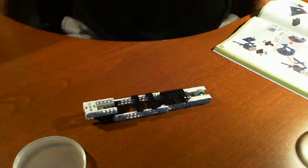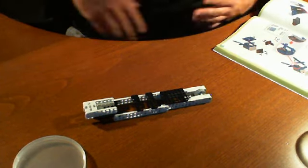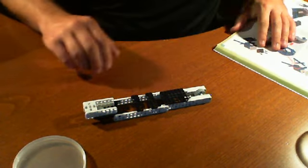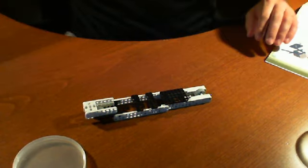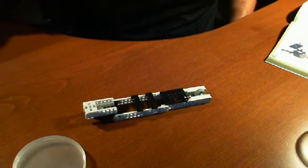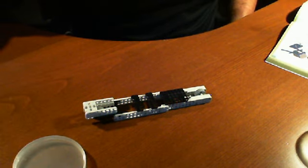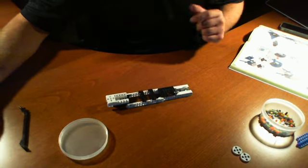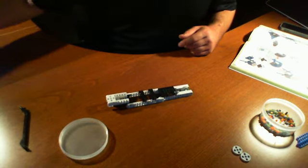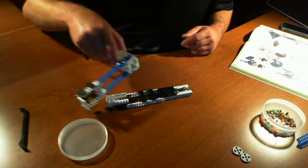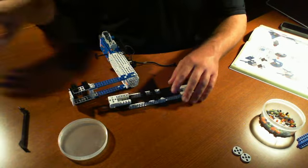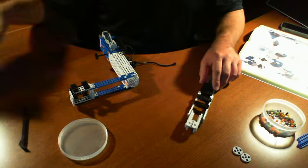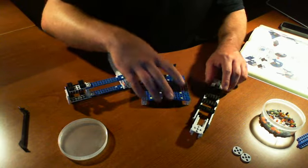All right, so we're back and we're getting ready to start step 24. Step 24 is a little bit more fun than the other parts that we've had. I'm going to zoom out so you can see what's going on a little bit better. We're actually going to be mounting something, putting some pieces together.